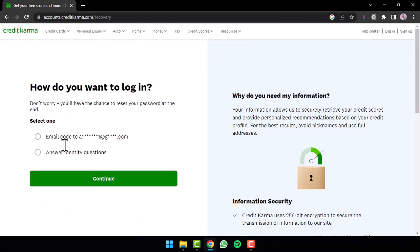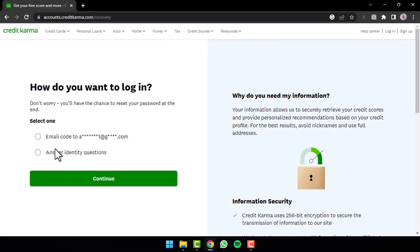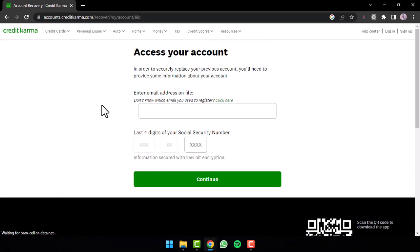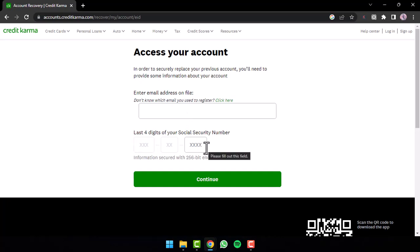And now let's say you chose the option answer identity questions. Simply tap on it and then tap on option continue. Now you will be taken to this page where you'll have to enter your email address on your file and then enter the last four digits of your social security number. After that it'll ask you some identity questions and once you answer them you will be able to reset the password of your Credit Karma's account.